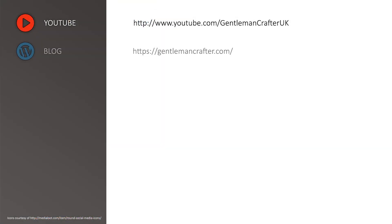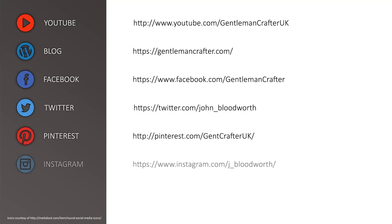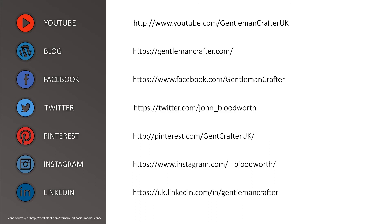For more hints, tips and tutorials, please subscribe to my YouTube channel or visit me on any of these social networking sites.